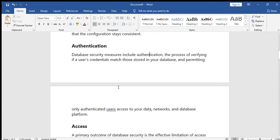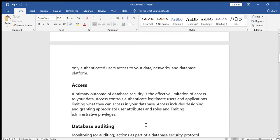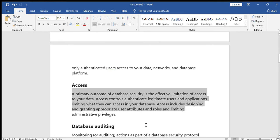Next is authentication — who can access. The person is given a user ID and password. Database security measures include authentication: the process of verifying if user credentials match those stored in your database and permitting only authenticated users access to your data, networks, and database platform. For example, your mobile has a screen lock or fingerprint so only authorized persons can open it. Similarly, we can provide authentication for databases.